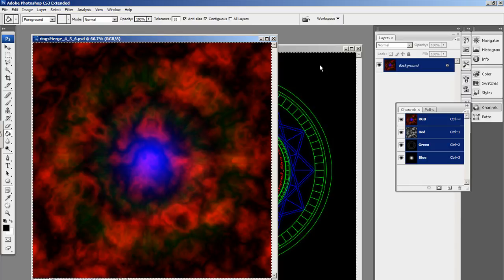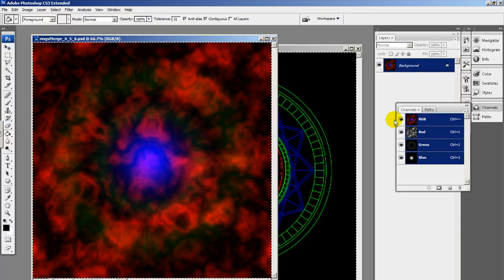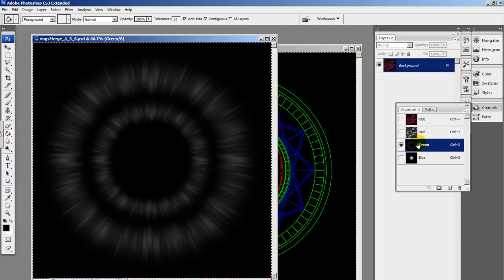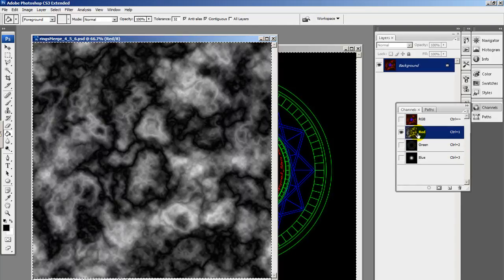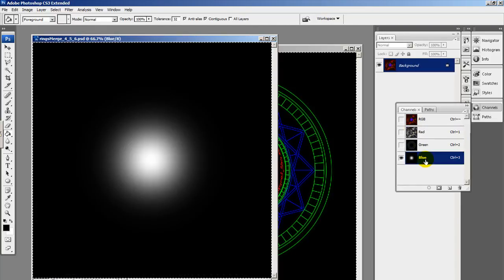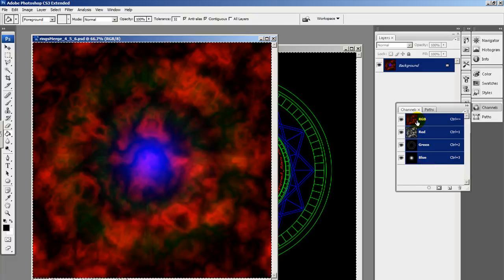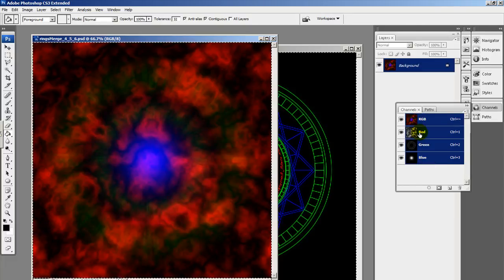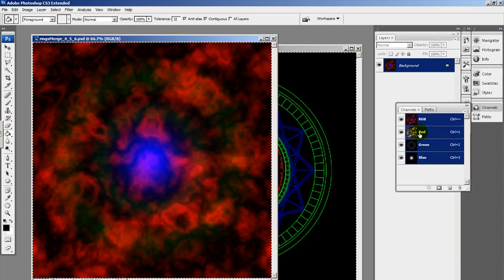One thing you want to keep in mind when you create a merge texture is that the most important, the most detailed texture you want to store in the green, because the green channel stores the most information. The red channel comes in second and the blue channel is the most lossy of all the channels when you import it. The reason behind this is that the eye can perceive more gradation in the green spectrum.